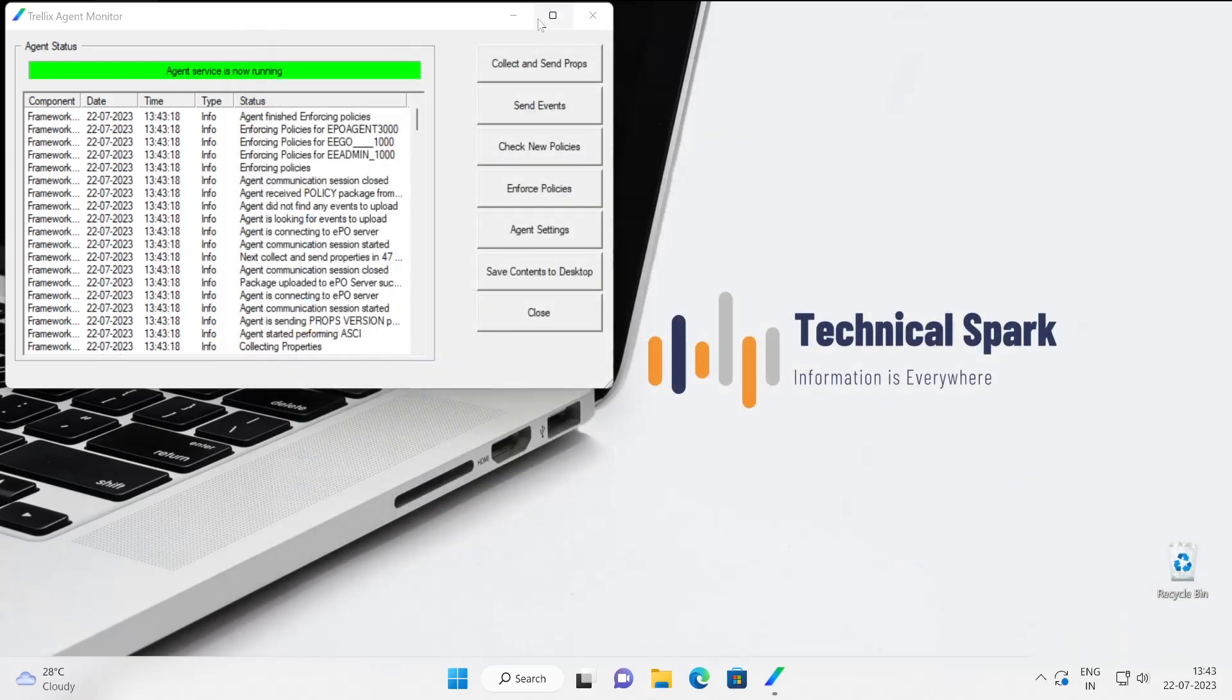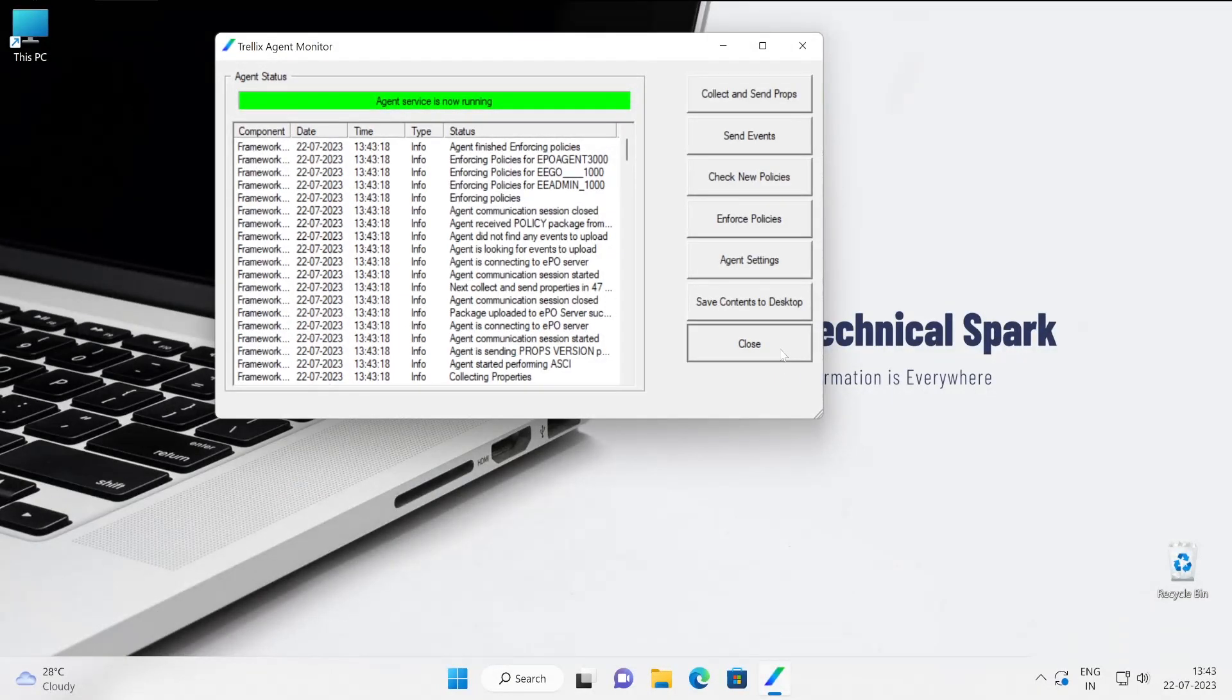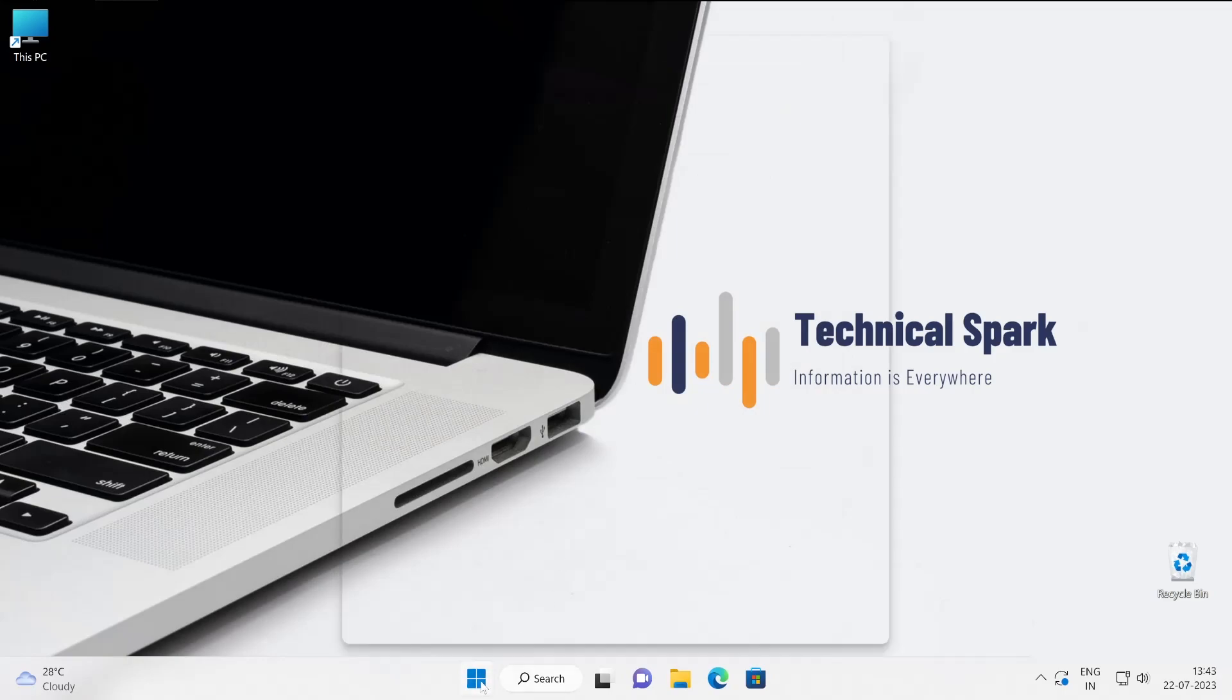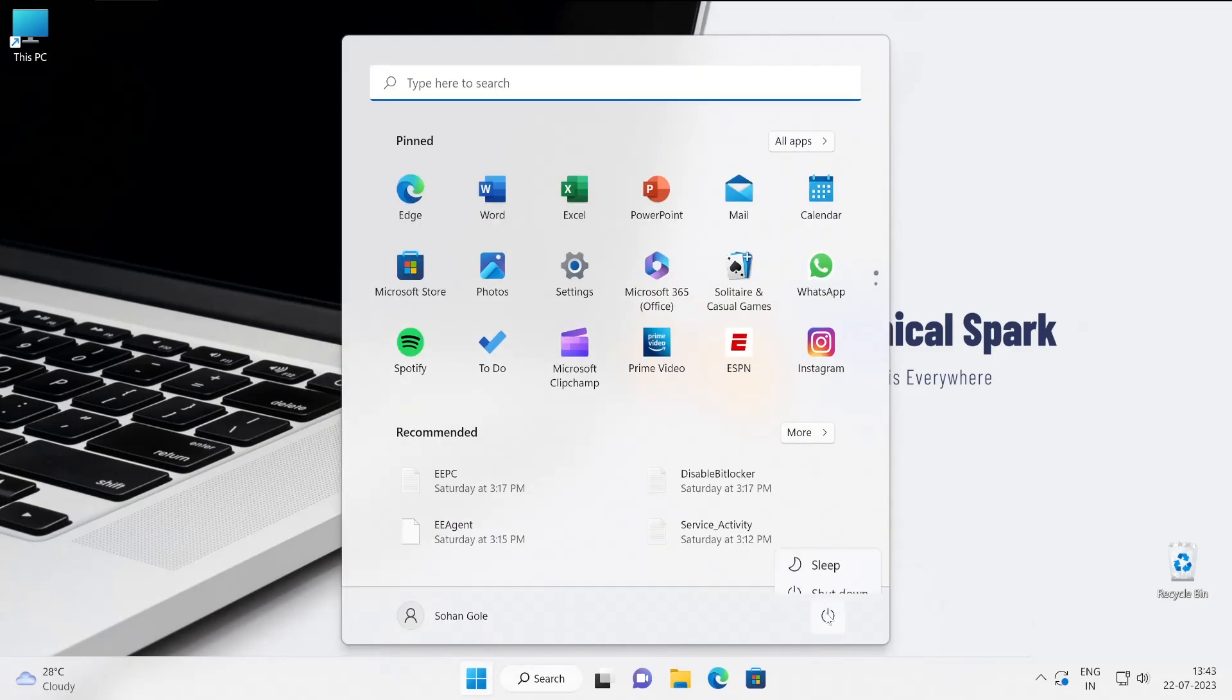Now let me just restart the machine and we'll see whether it's working or not. So let's close this and perform the restart. Hey guys we have successfully able to change this theme. Let me enter my username. See just look at the background. So this is what we have configured in our policy and same is applied. Now let me log into my machine. Shohan G enter and then password perfect.